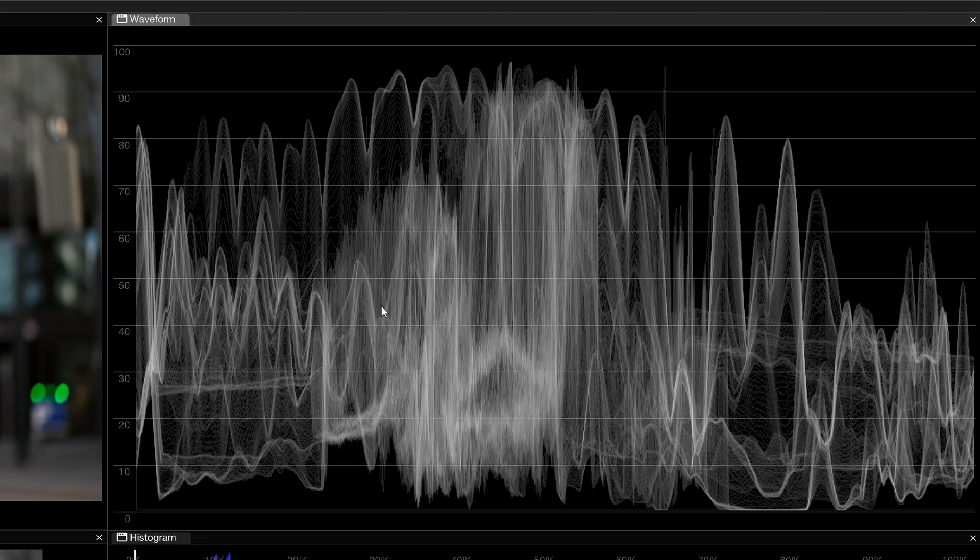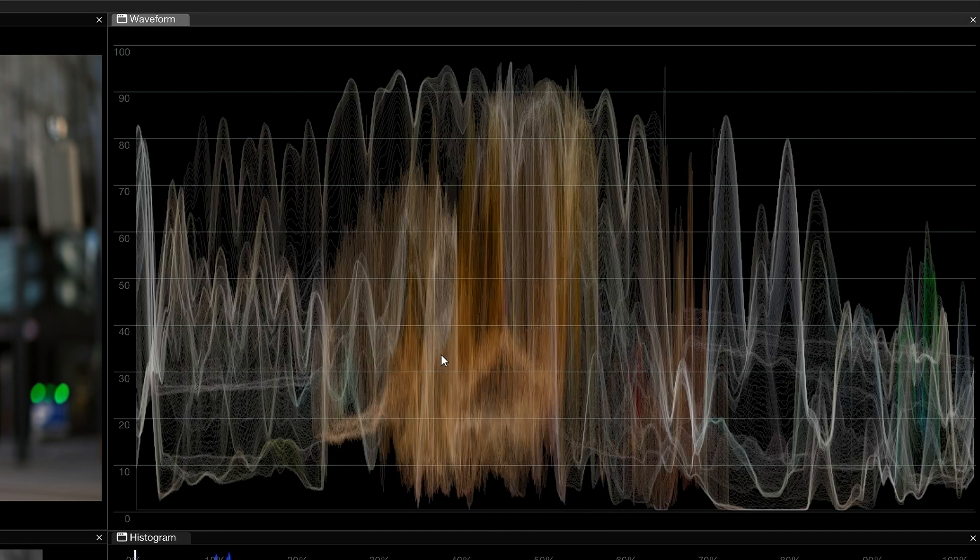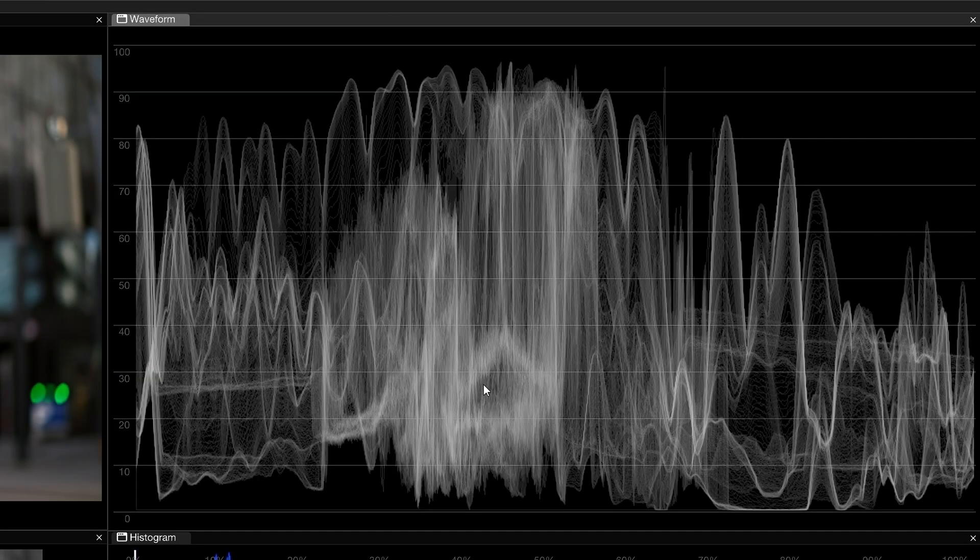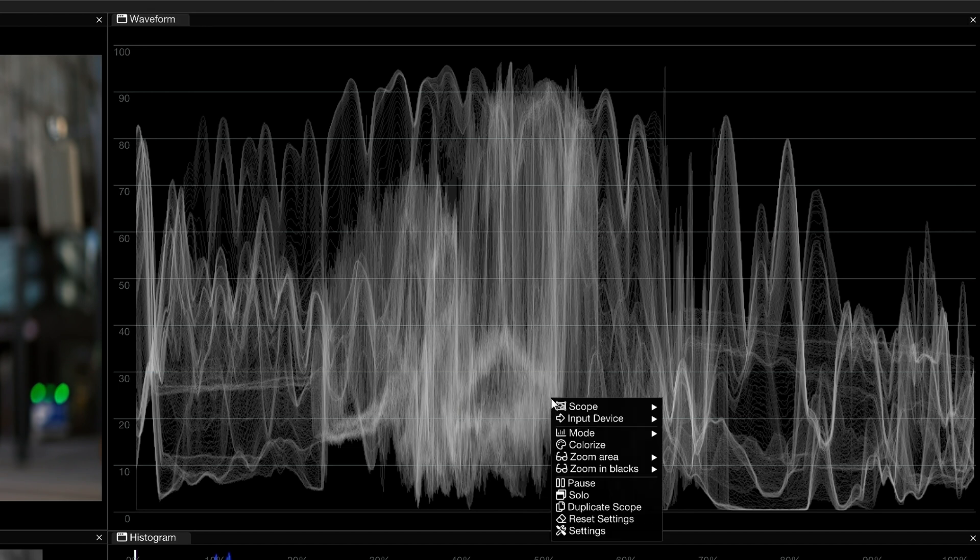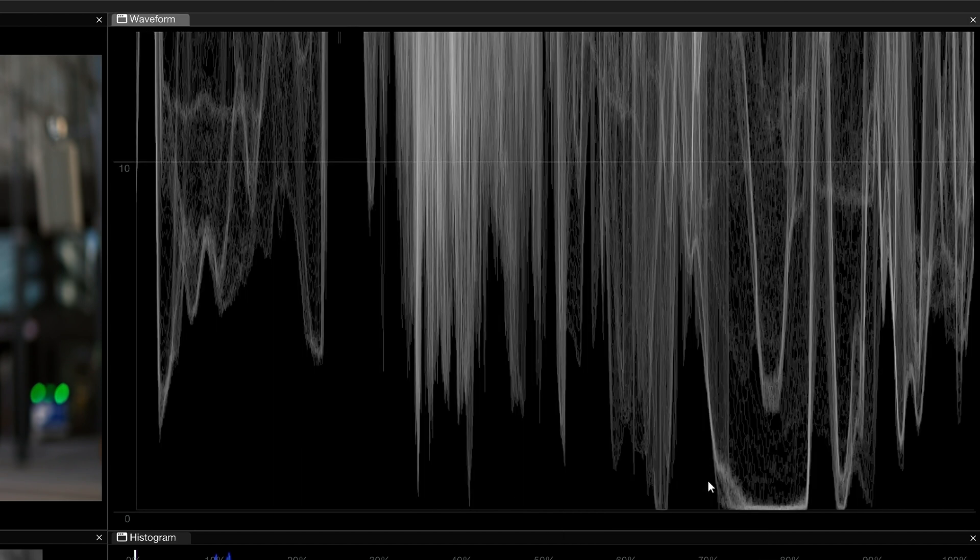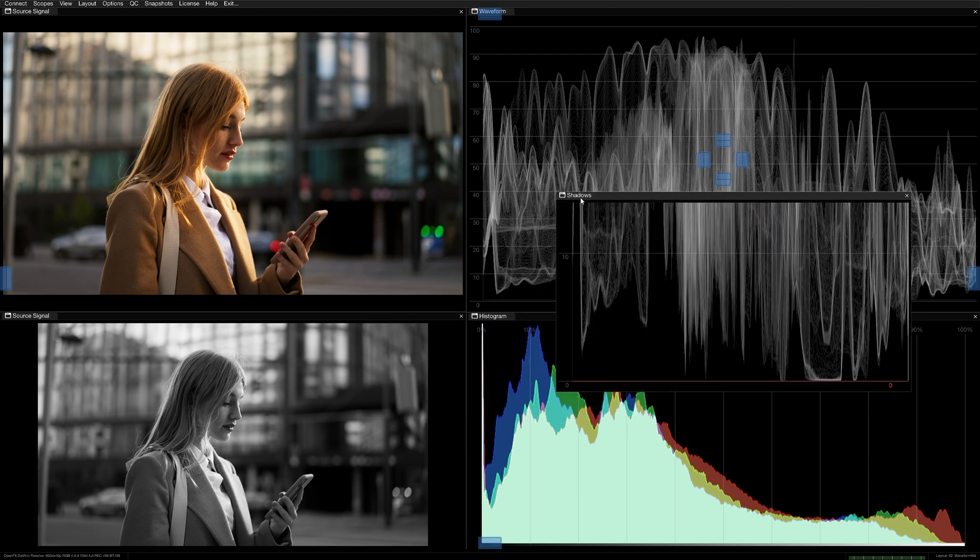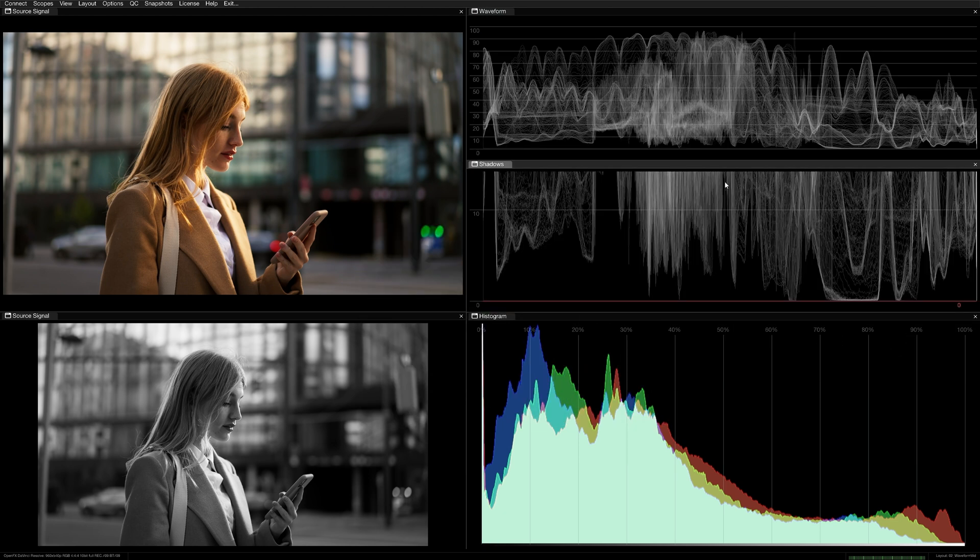Right-click in the waveform scope to reveal additional controls in the contextual menu. Enable Colorize to include color in the trace, which can be helpful for locating skin tones or monitoring objects with distinct colors. You can also choose to select a zoom area to monitor a predefined range of the highlights or shadows. It's common practice to place a zoomed-in waveform alongside the full version for more detailed analysis of your project as you work.